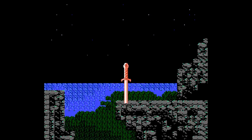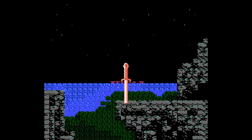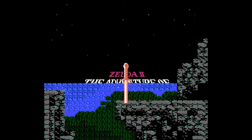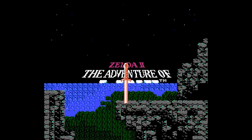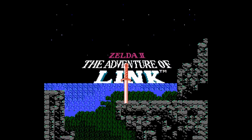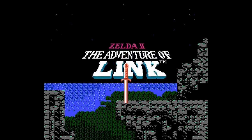In a 2013 interview with Kotaku, legendary game designer Shigeru Miyamoto was asked, 'You said you made a bad game — what was the bad game you made?' His reply? It was Zelda II: The Adventure of Link.